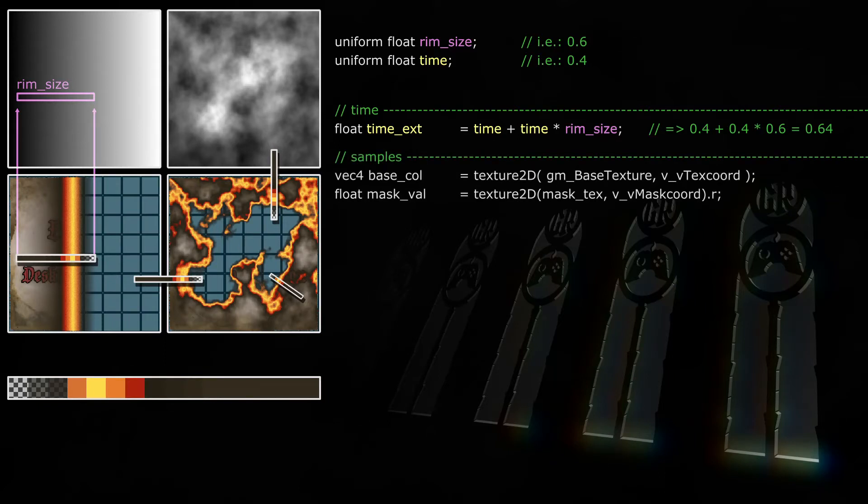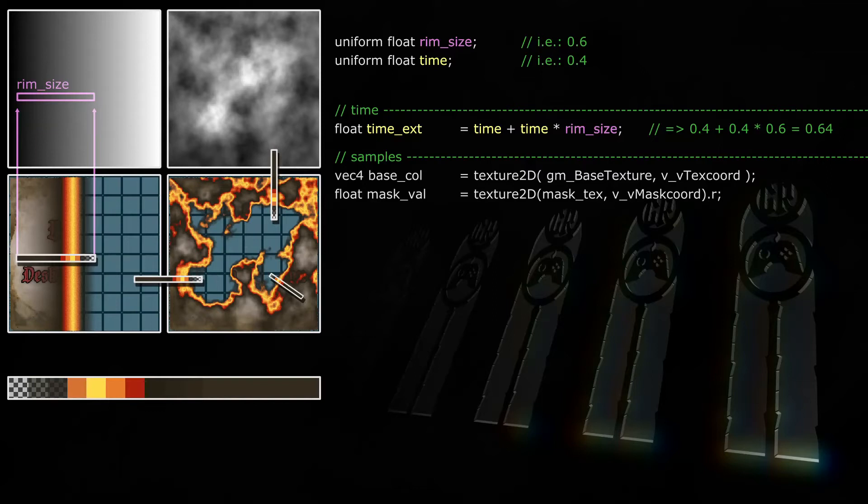Now inside the fragment shader will transform time to time exed, so time exed will range from 0 to 1 plus rim size. Rim size of this snapshot is 0.6, which means time exed will go from 0 to 1.6. This also means at time 0.4, time exed will be 0.64. Next we'll need to take the samples on our three textures.